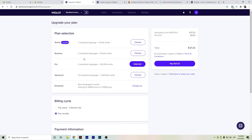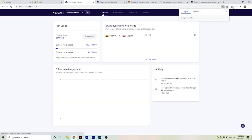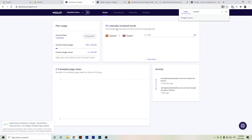I recommend keeping it to at most three languages, because if you have around 1,000 words per page you could reach the word count limit very soon.